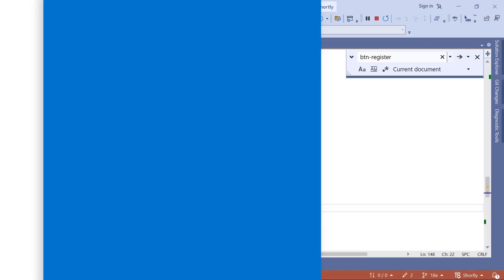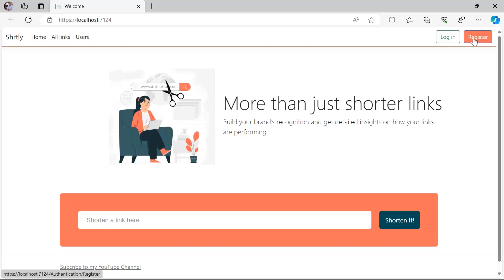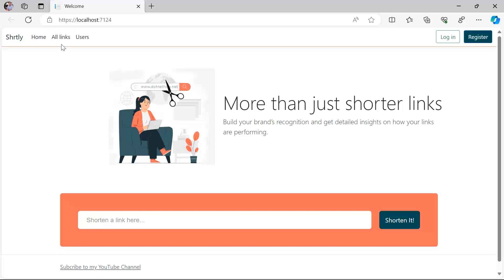In the browser we can now see the app name, the menu items, and on the right the login and register buttons. This is all for this part. On the next part we're going to create the controller and the action and the view for All Links.